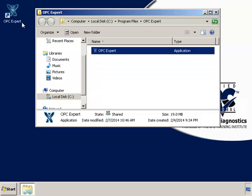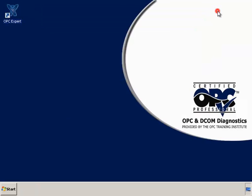I already put OPC Expert in its own folder and created a desktop shortcut. Let's start OPC Expert and connect to an OPC server.